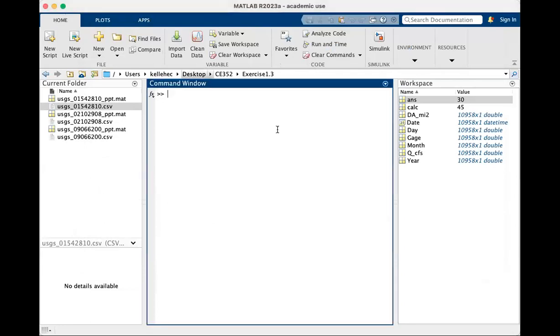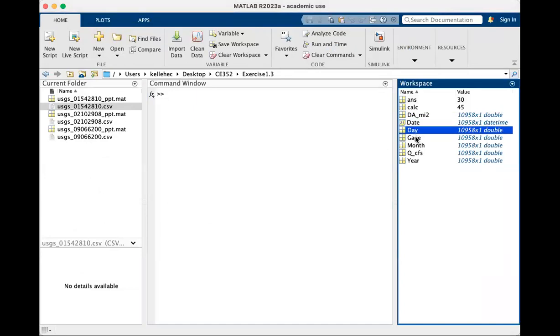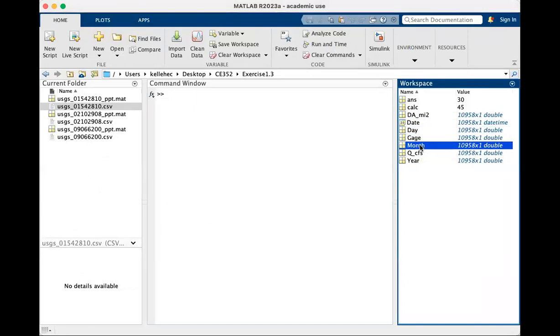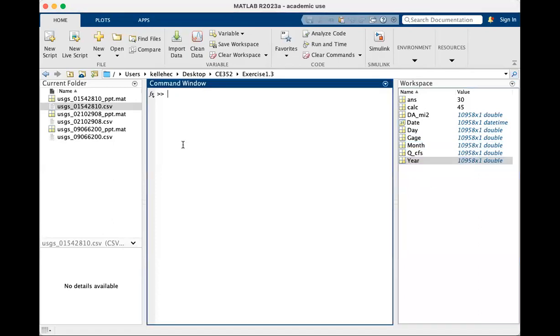And what should appear is a list of values, like you can see over here on the right-hand side of the screen in workspace. You've got DA for drainage area, date, day, gauge number that the USGS uses to indicate what each gauge is, month, Q and CFS, and the year.